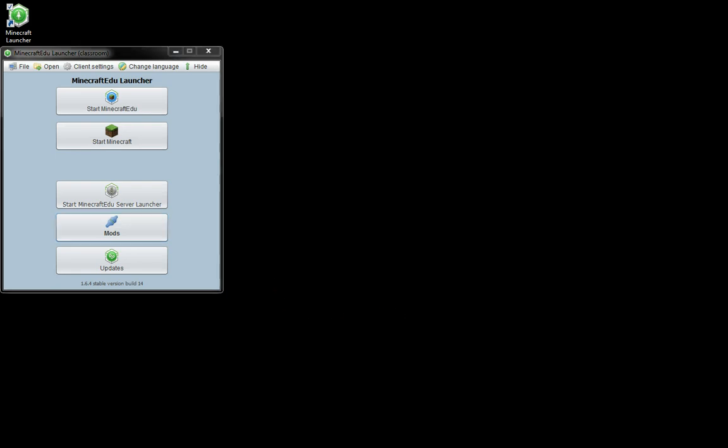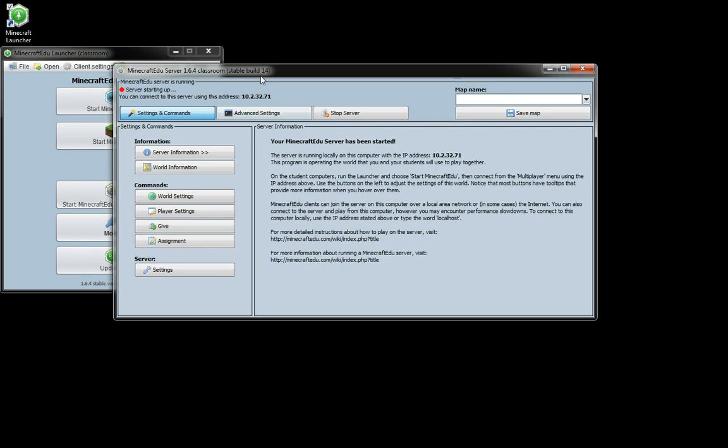That will start up here and there's the IP address of my local computer. If other computers were on this network running the client they could connect to that IP address. Of course anybody who's not on this network can't so you'd have to figure that out. If you're in a classroom though everybody should be on the same network.